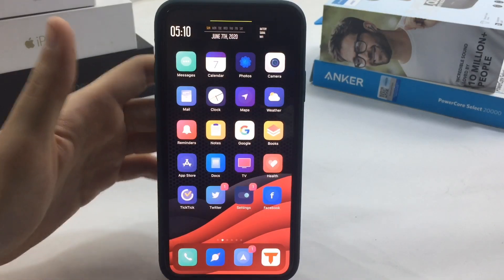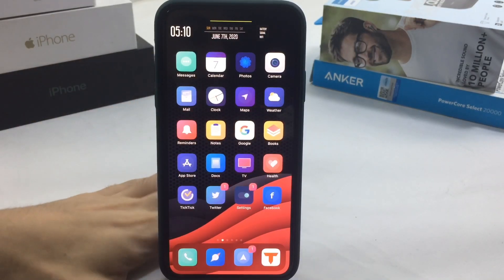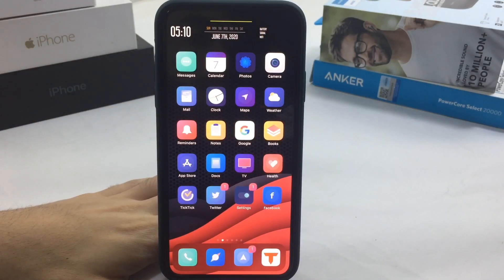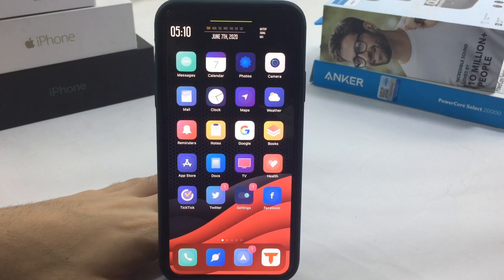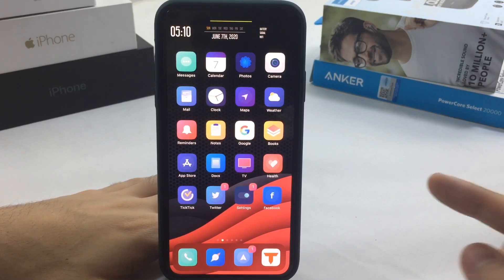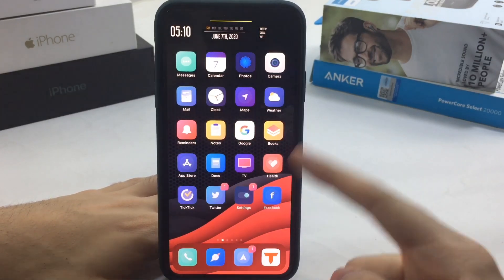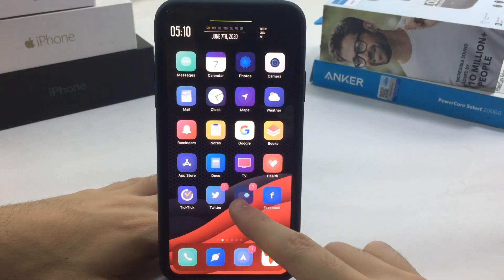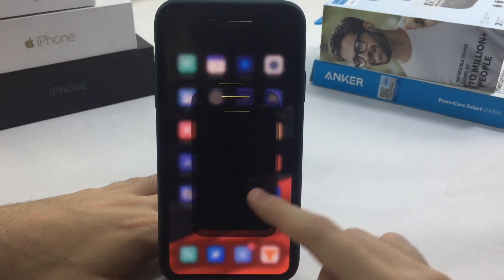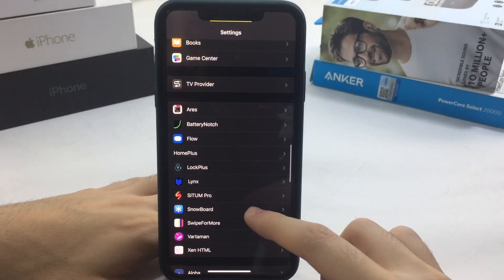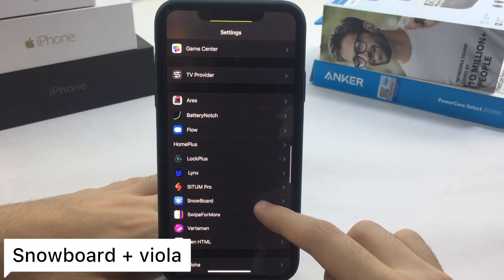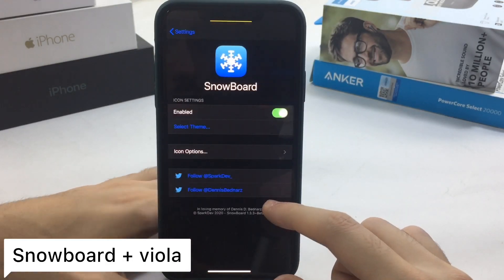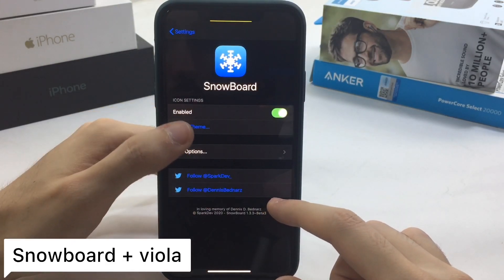What is up everyone, welcome back with another video — new iOS 13.5 jailbreak tweaks. This will also run on any iOS 13.5 that is jailbroken. First thing, starting with the home screen, is a theme called Viola.